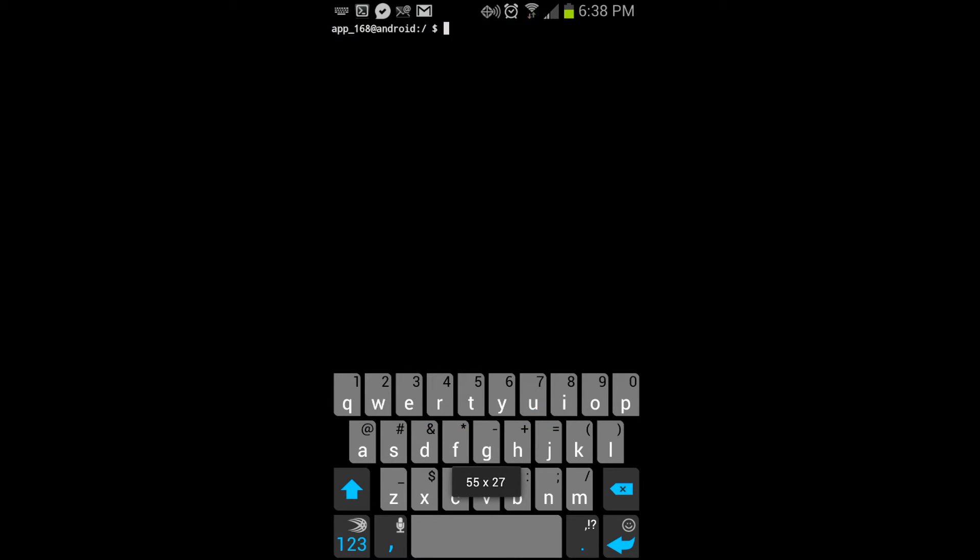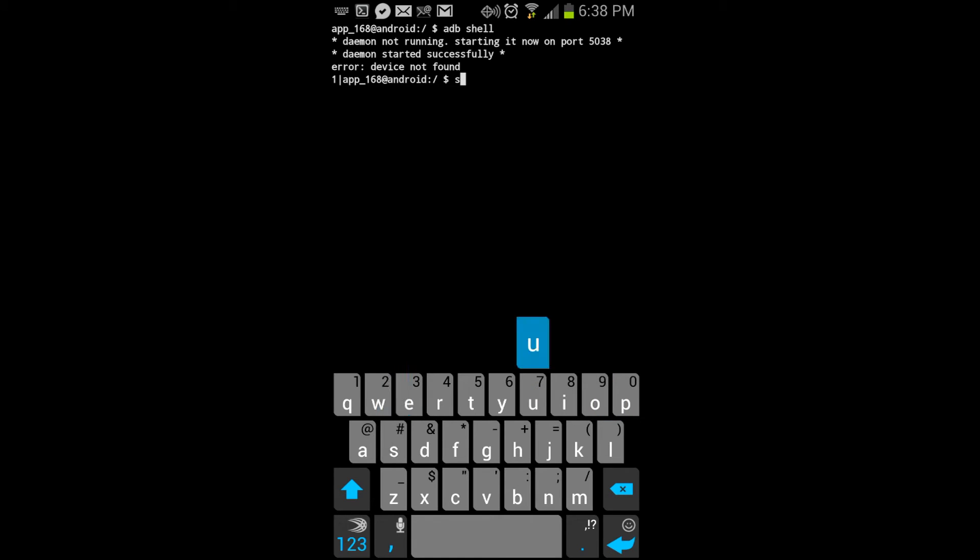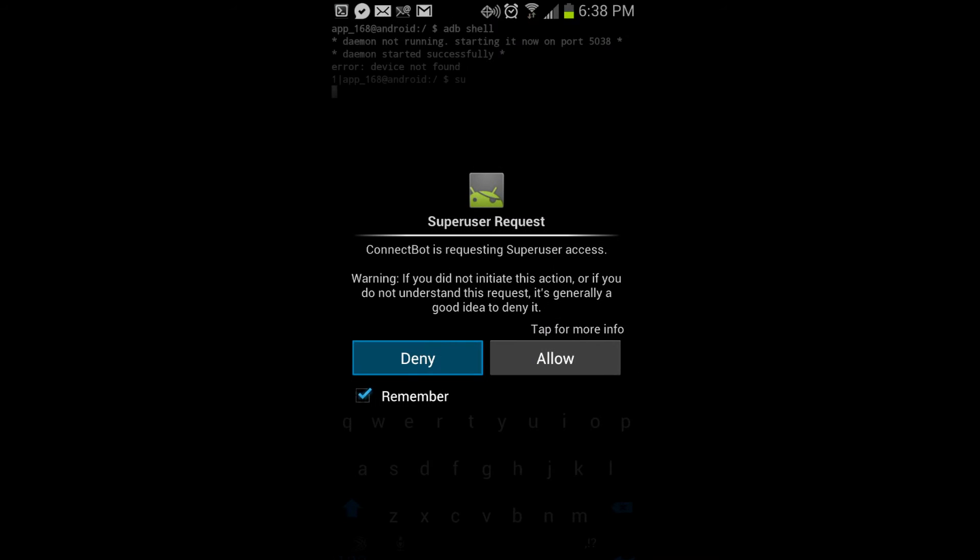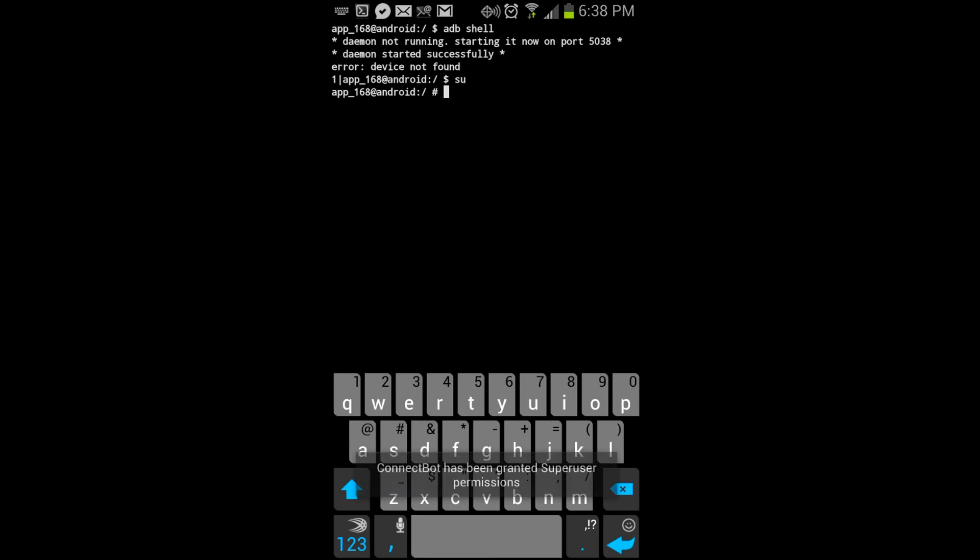So now I'm connected as Chris. Alright, I'm going to type in SU, we're going to allow, of course the device has to be rooted already.